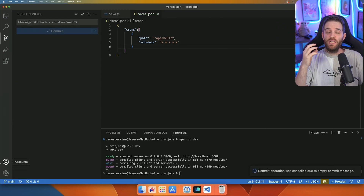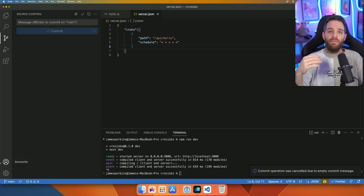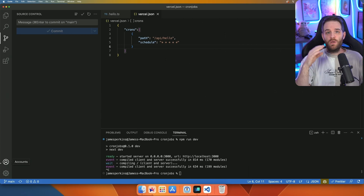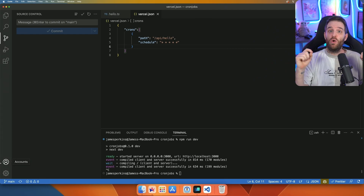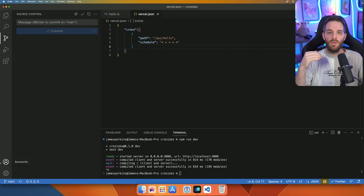Once you have that set up and you push to Vercel, your cron job will immediately start. What's really cool about this is Vercel will check to make sure that the cron is actually valid and that you haven't put in invalid inputs in your schedule.